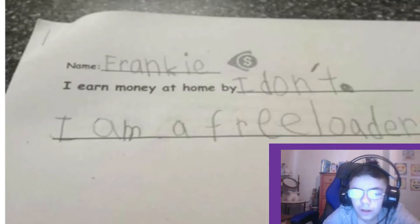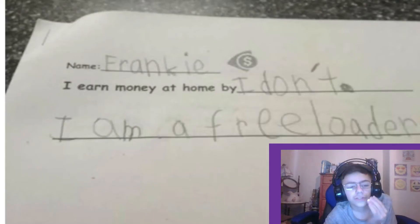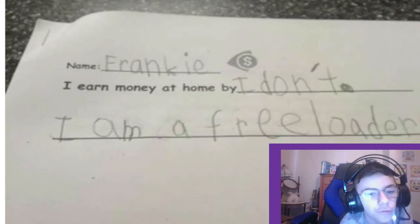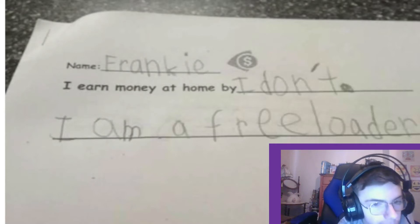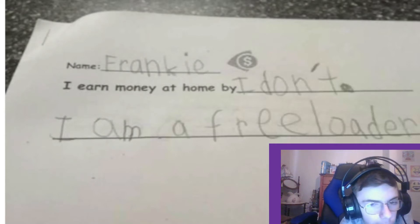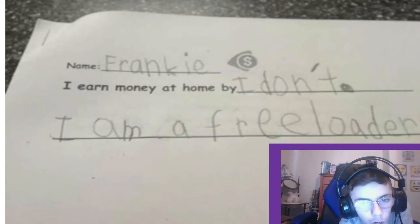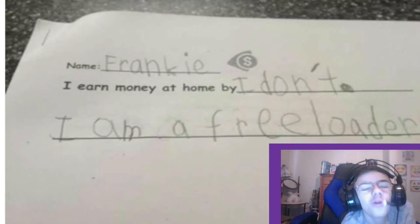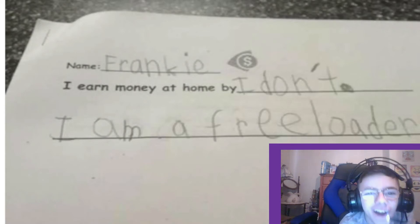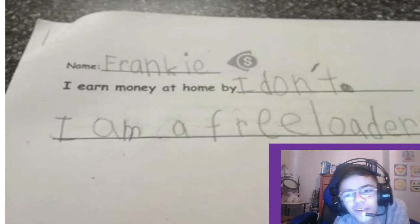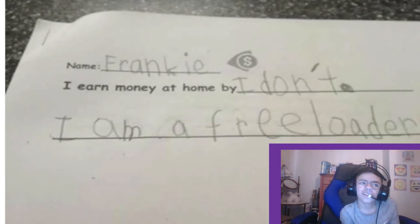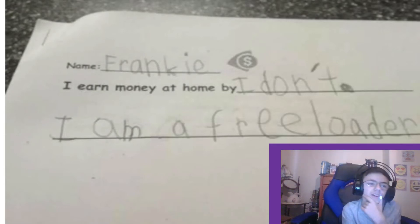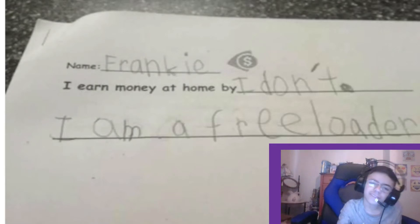We can actually see the student's name — Frankie. The question is 'I earned money at home by...' and Frankie answered 'I don't. I am a freeloader.' At least she's honest!